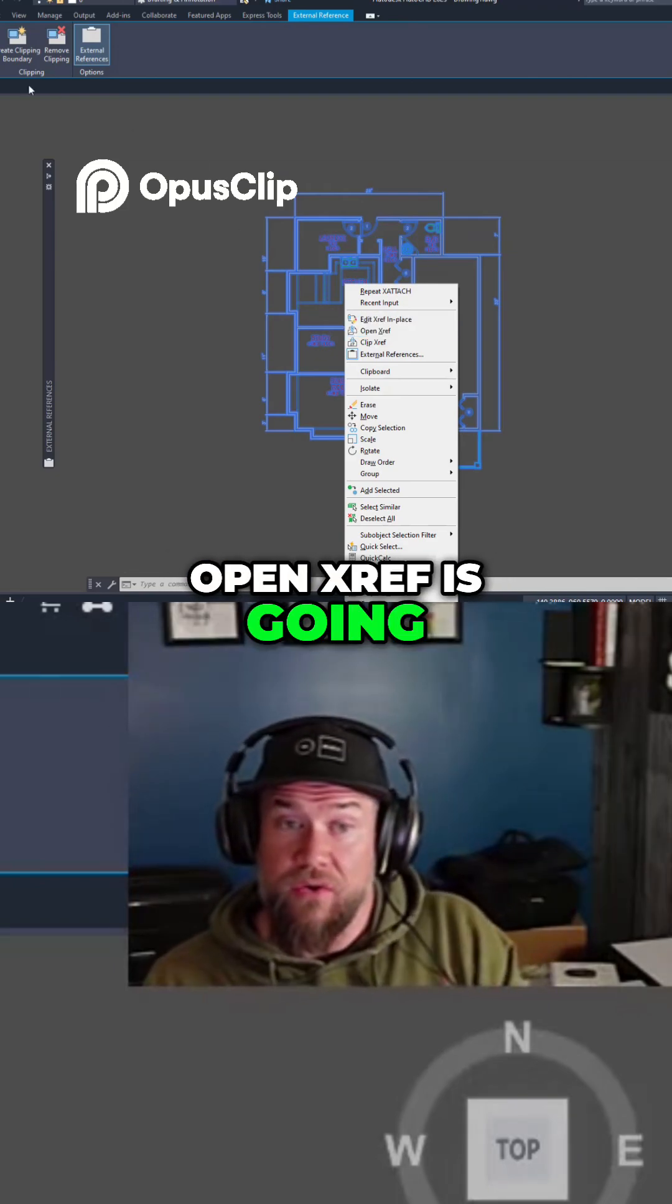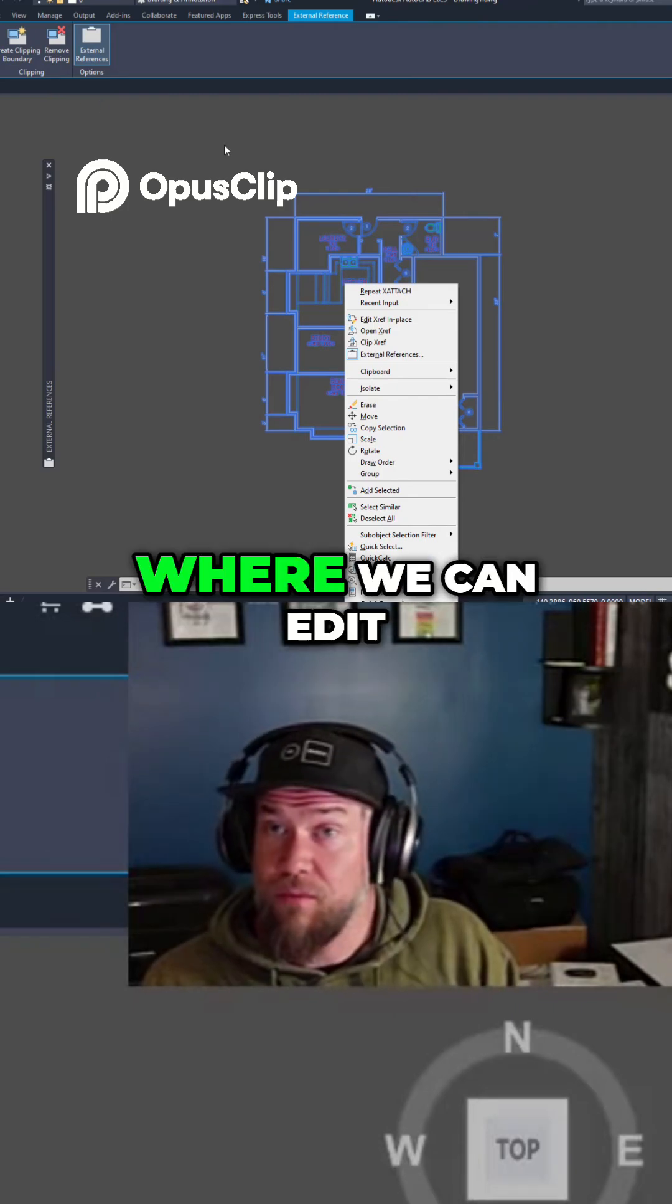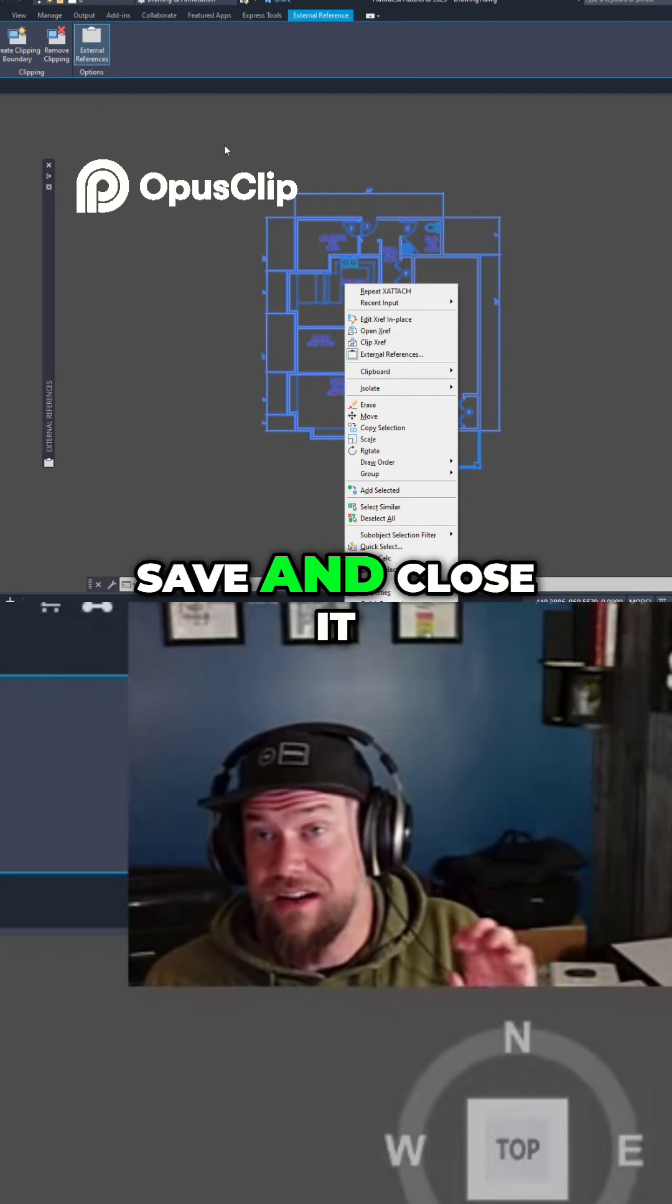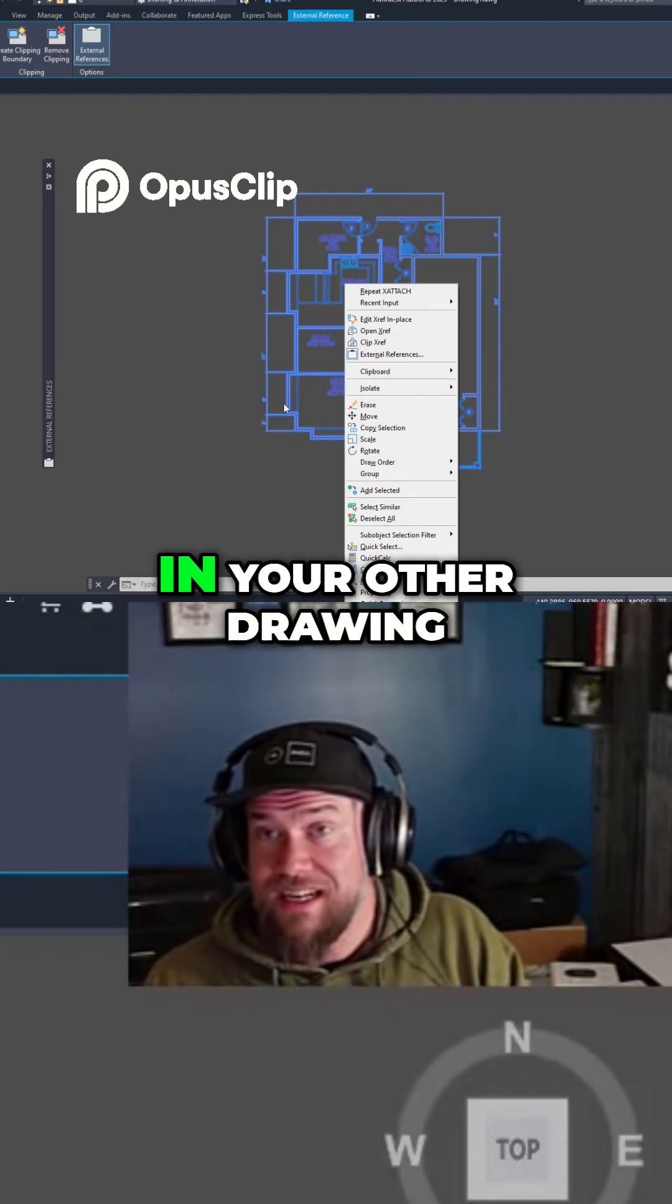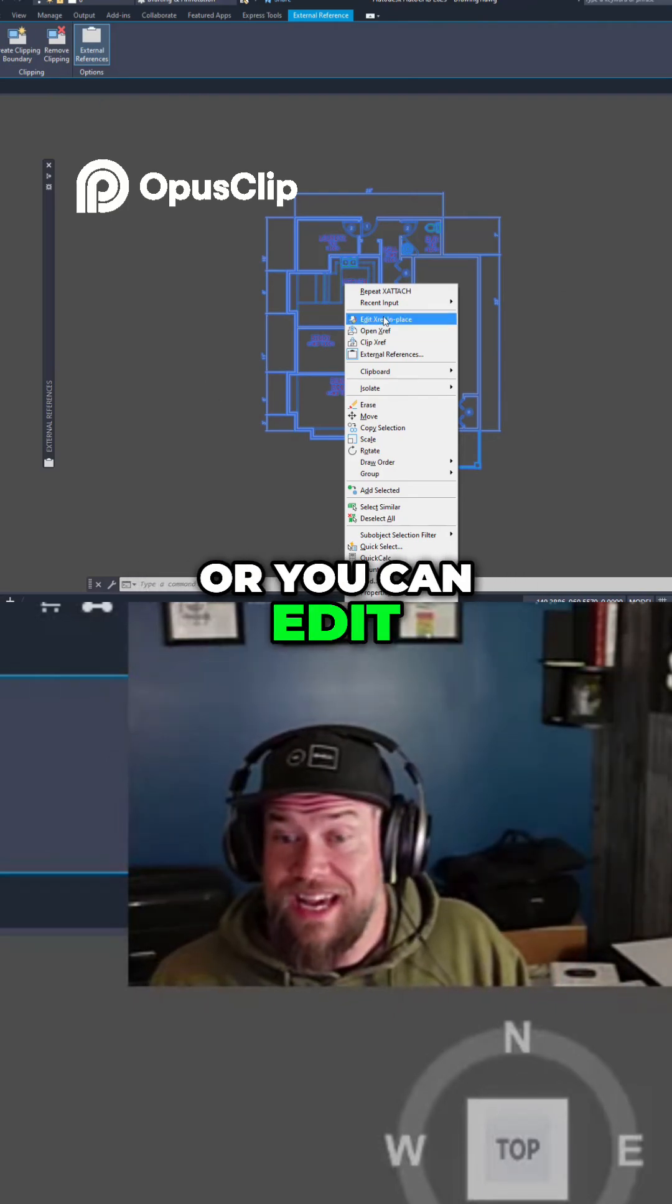Open Xref is going to open this drawing in a new tab where we can edit it, and when we save and close it, you can update it in your other drawing, or you can edit it in place.